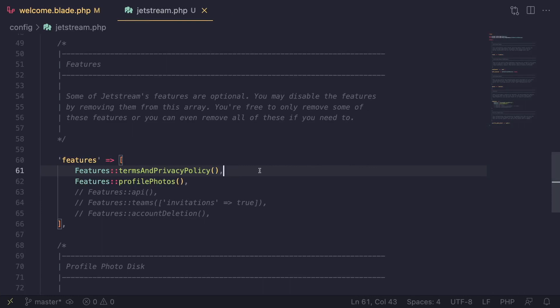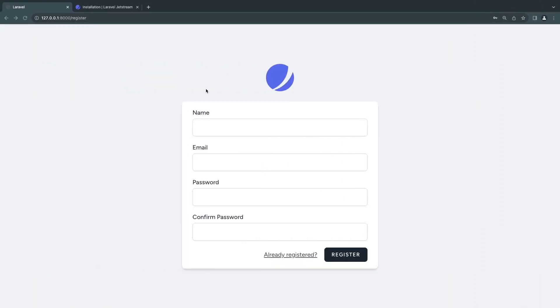If you comment out the terms and conditions feature, the checkbox goes away. That's actually all we have to do for this first episode — this sets up our project so we're ready to start coding in the next episode. If you have any questions, ask me in the comments. I'll see you guys in the next episode — have a great day, bye!